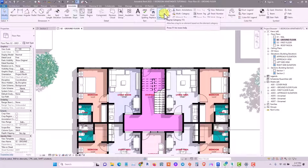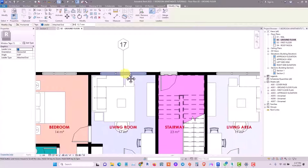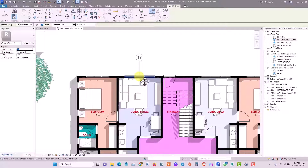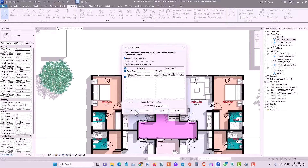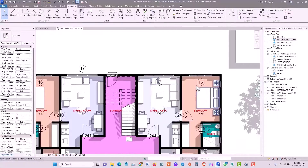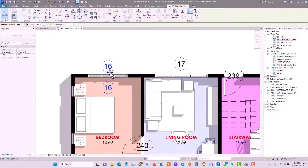If you tag elements singly, just click Tag by Category — the tag appears with a leader. You can turn off the leader by clicking that option in the top-left corner of your window. To tag everything at once, click Tag All, select doors and window tags, click Apply, then click OK. All windows in the project are now tagged accordingly.